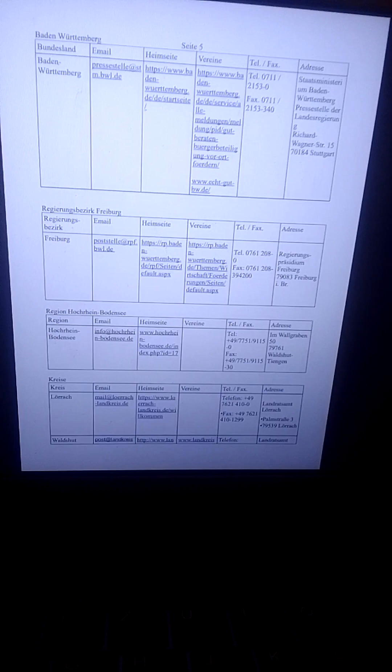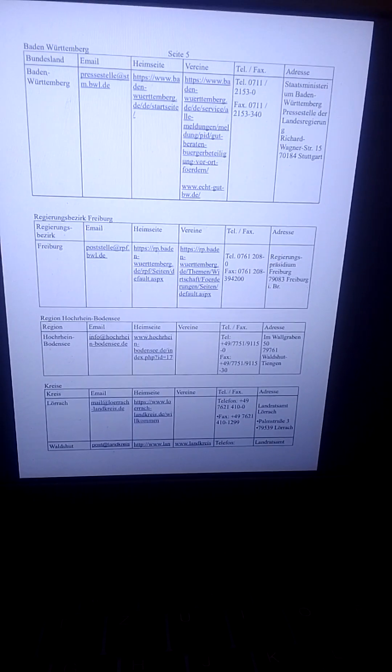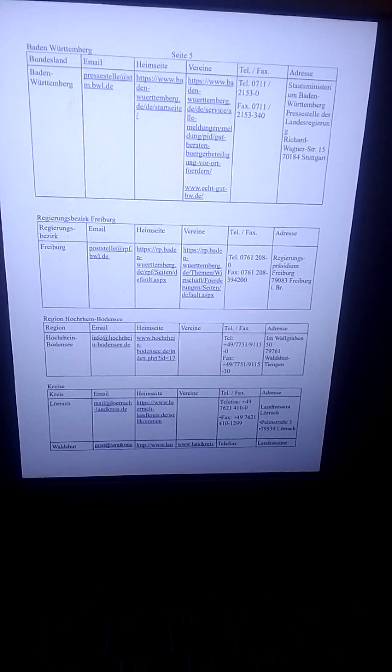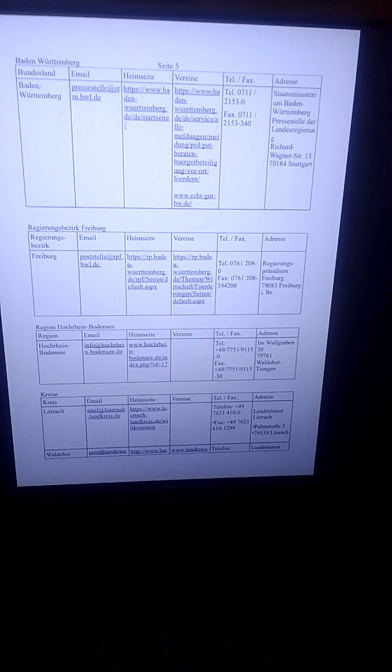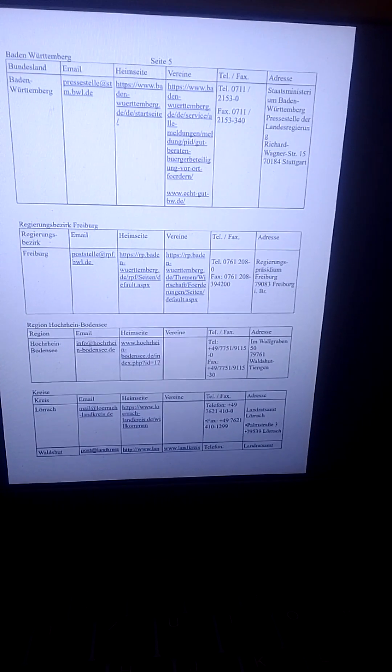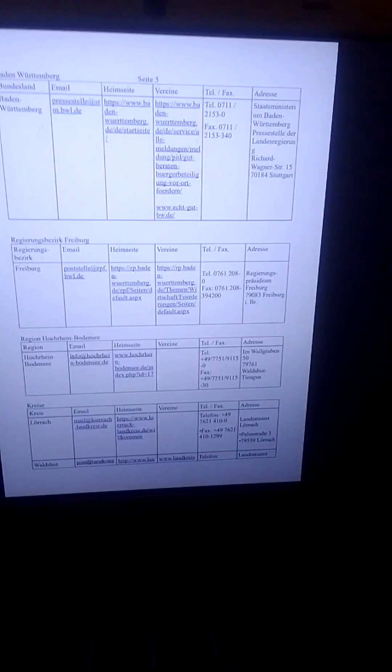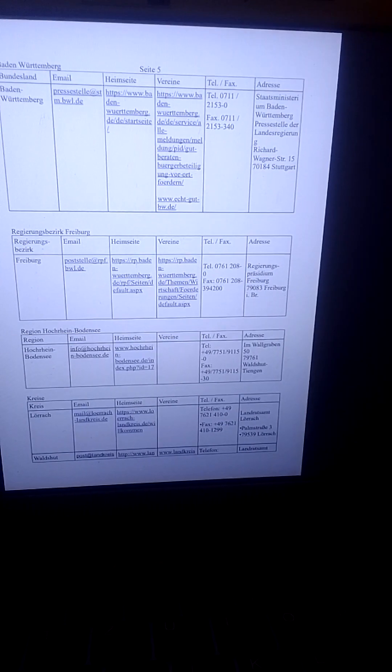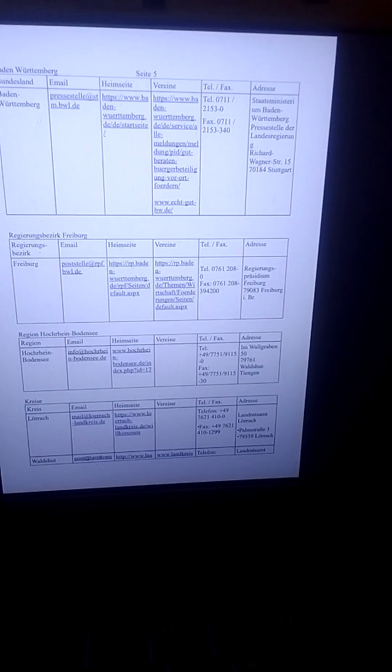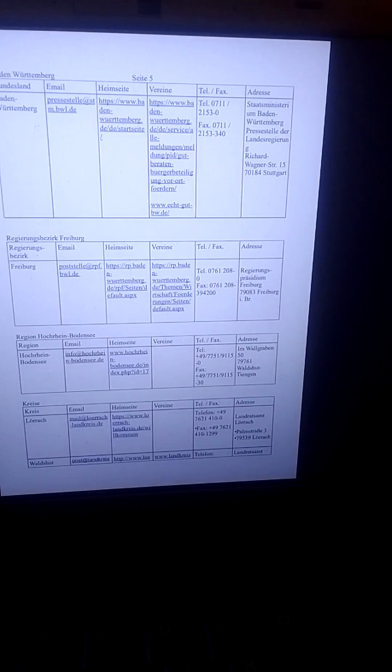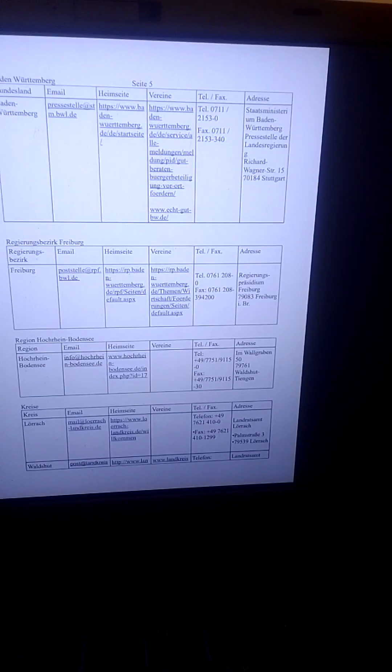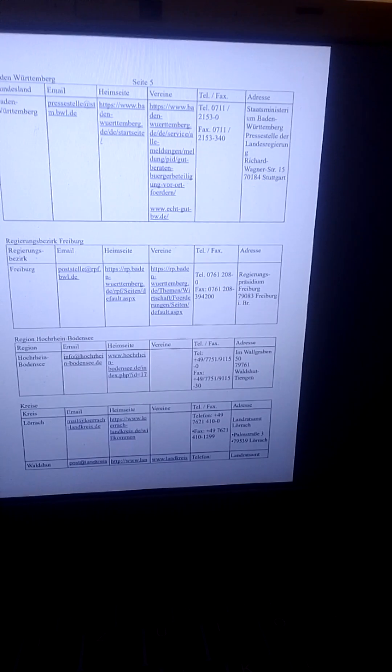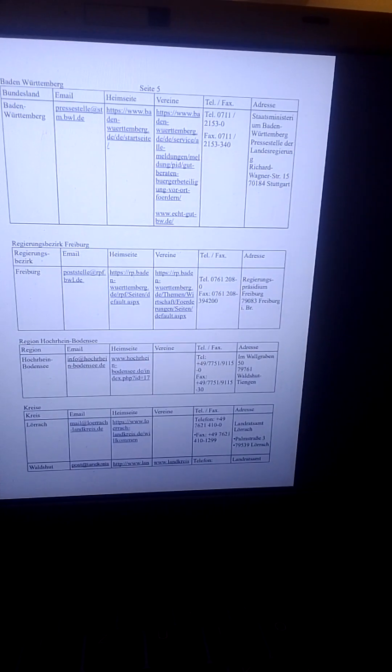Und das ist meine Liste für Deutschland mit Landkreisen und kreisfreien Städten und Ämtern und amtsfreien Städten. And that's my list for Germany with districts including urban districts, and we call them office and office-free cities.